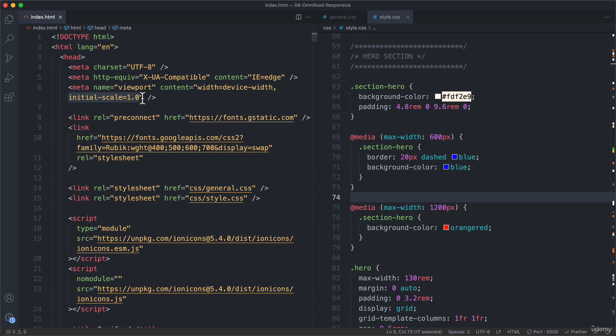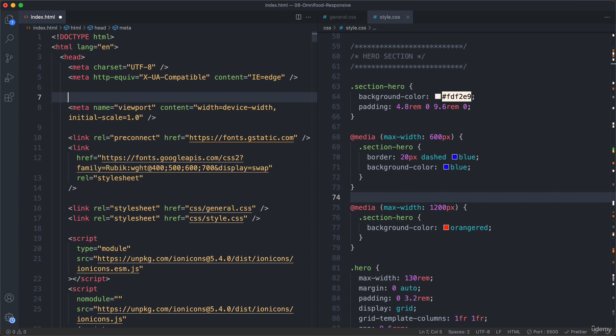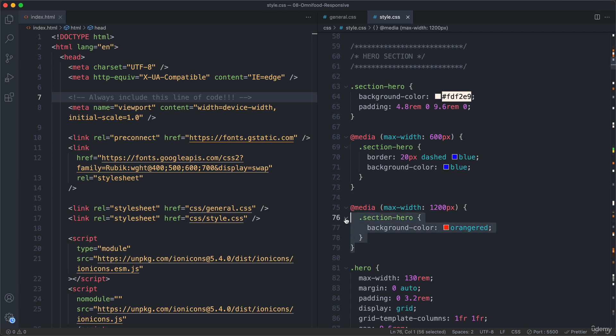But how this really works is not that important. But what matters is that you need to include this. So always include this line of code. Okay. So with that being said, let's now move on to media queries.